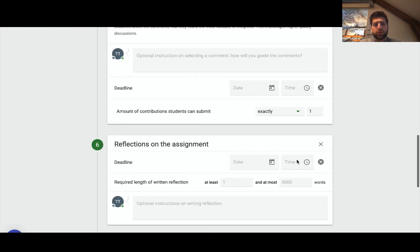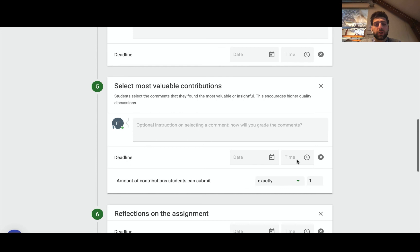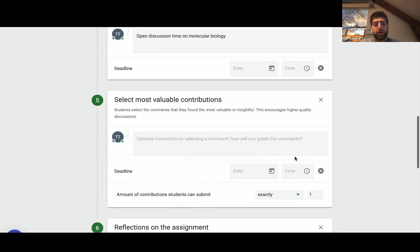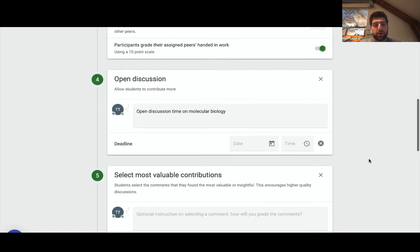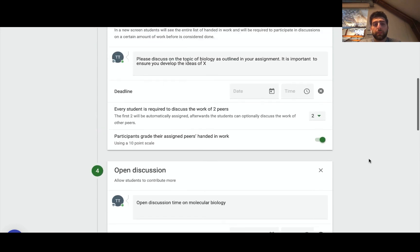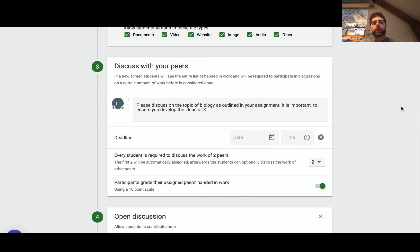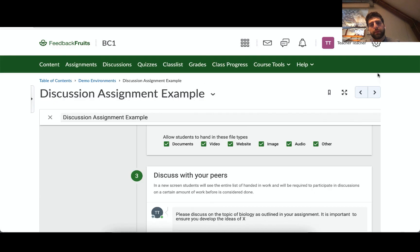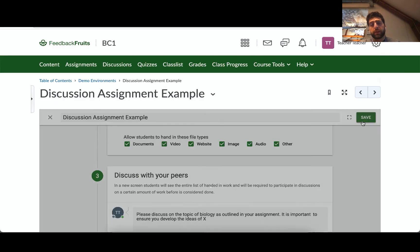So we can also, just on the last point actually, amount of contributions students can submit could be a minimum of 10, for example. You can really look at how much contribution they need to put in to get their grade in the discussion. So once we're happy with that we can just click save.